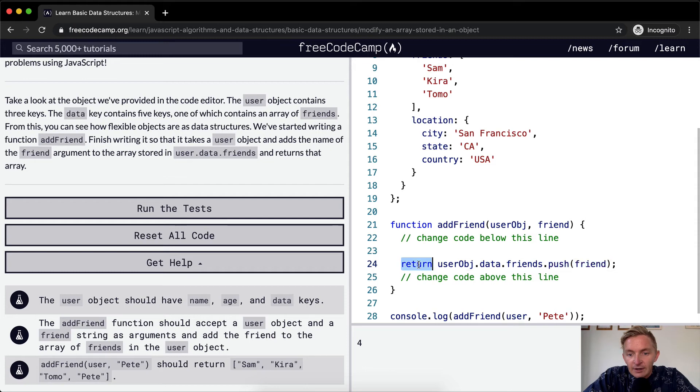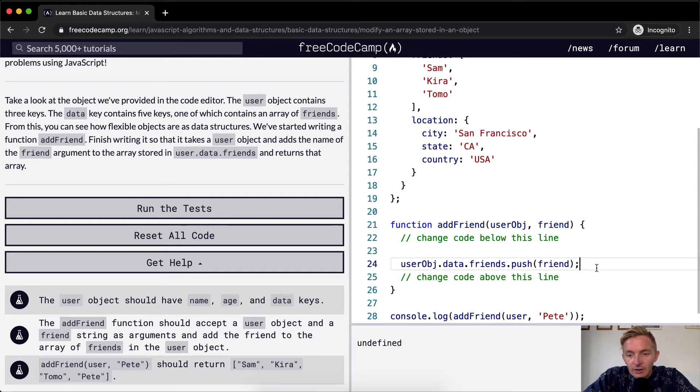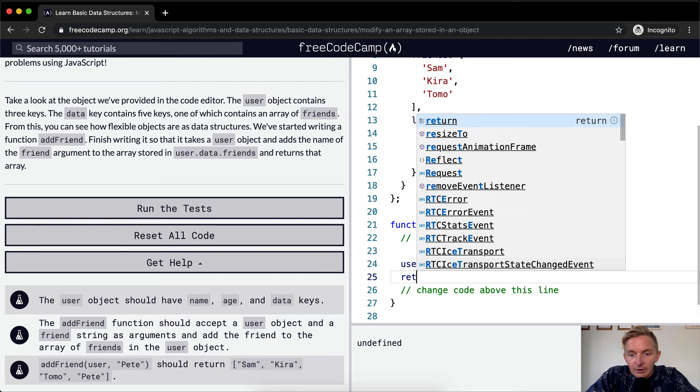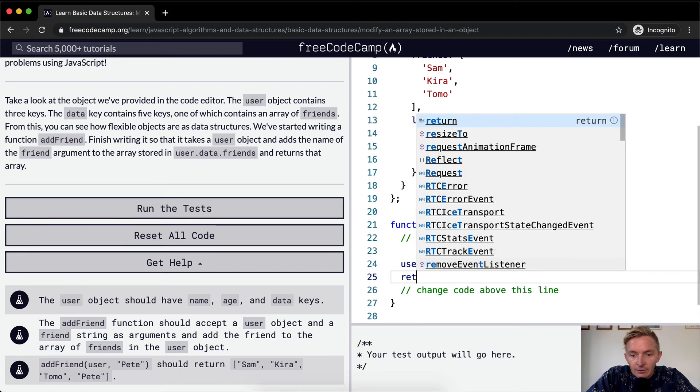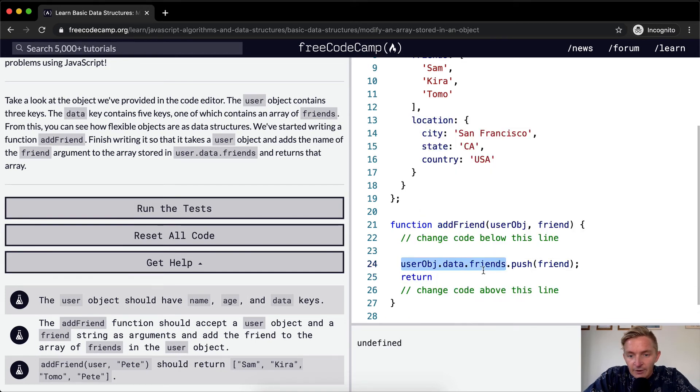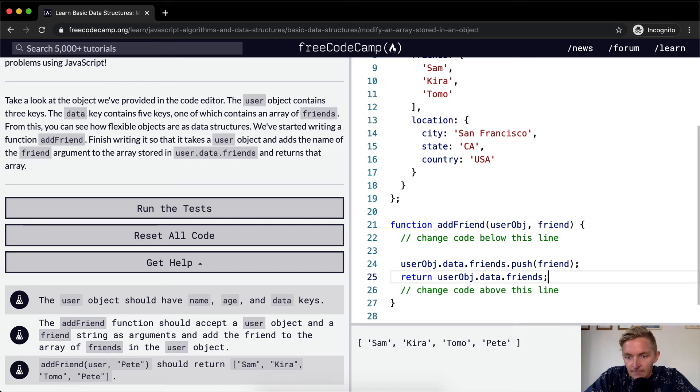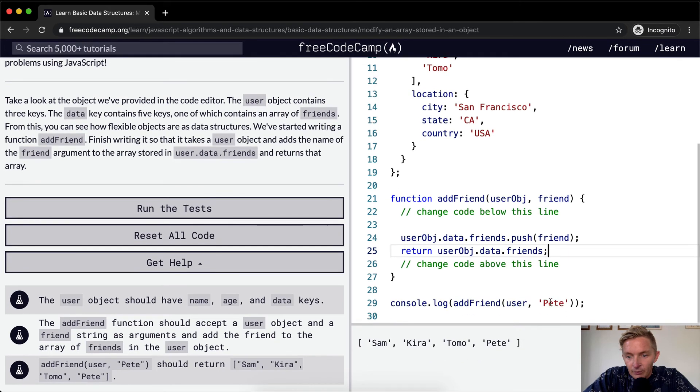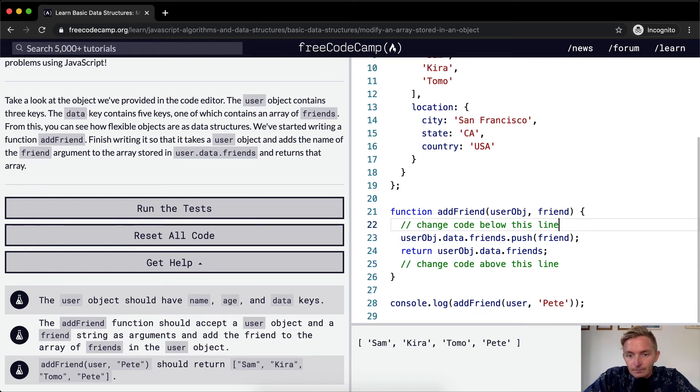We can just return user.data.friends, and then we can push on the friend. So we've added Pete to the list now. And that's going to do it.